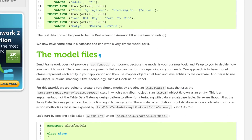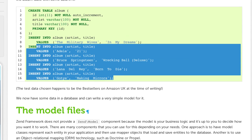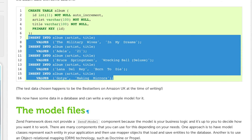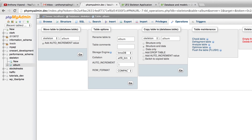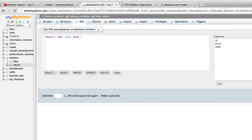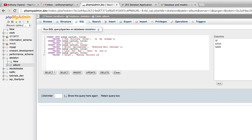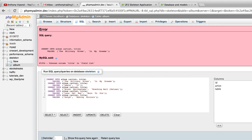The first thing I'm going to do is copy these insert statements. We're inserting into a table called album. I've already renamed my table from albums to album. You can do that within phpMyAdmin by selecting the table and clicking Operations, then renaming it in the second column. I'll click the SQL button, paste in the SQL statements, and click Go.